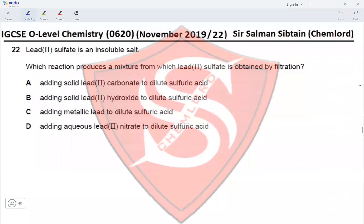Question 22: Lead(II) sulfate is an insoluble salt. Which reaction produces a mixture from which lead(II) sulfate is obtained by filtration? Option A: adding solid lead(II) carbonate to dilute sulfuric acid — no, you do not use an insoluble reactant. You use a soluble salt and an acid to produce an insoluble salt, so this is incorrect.